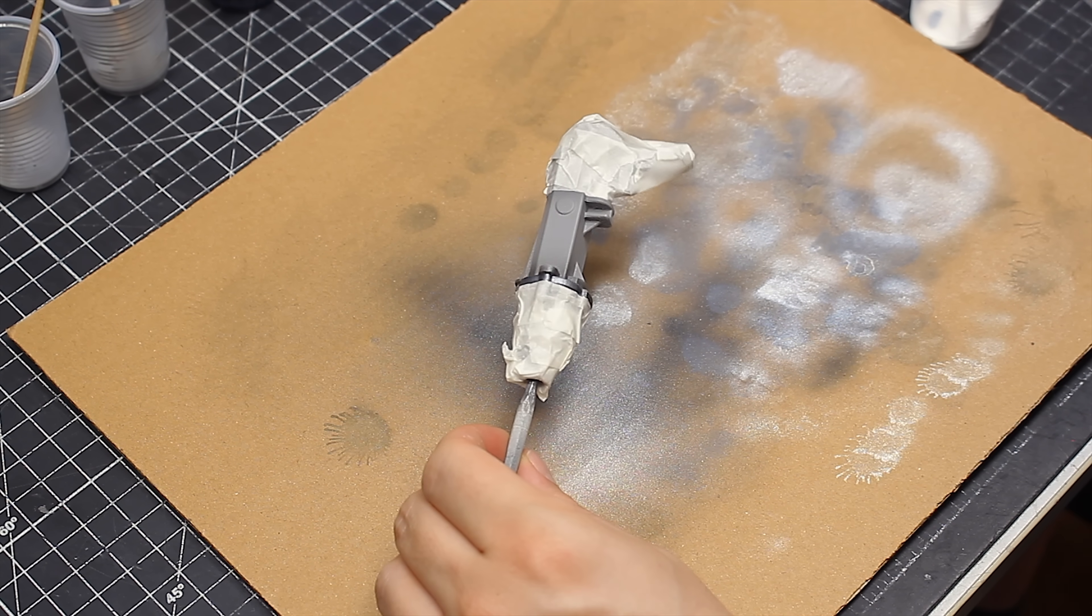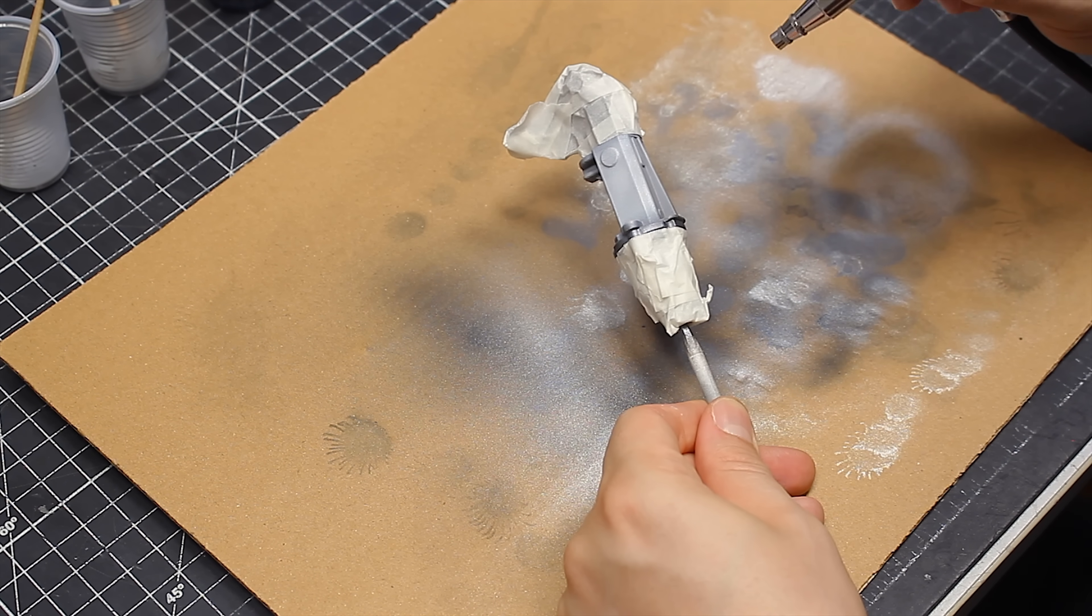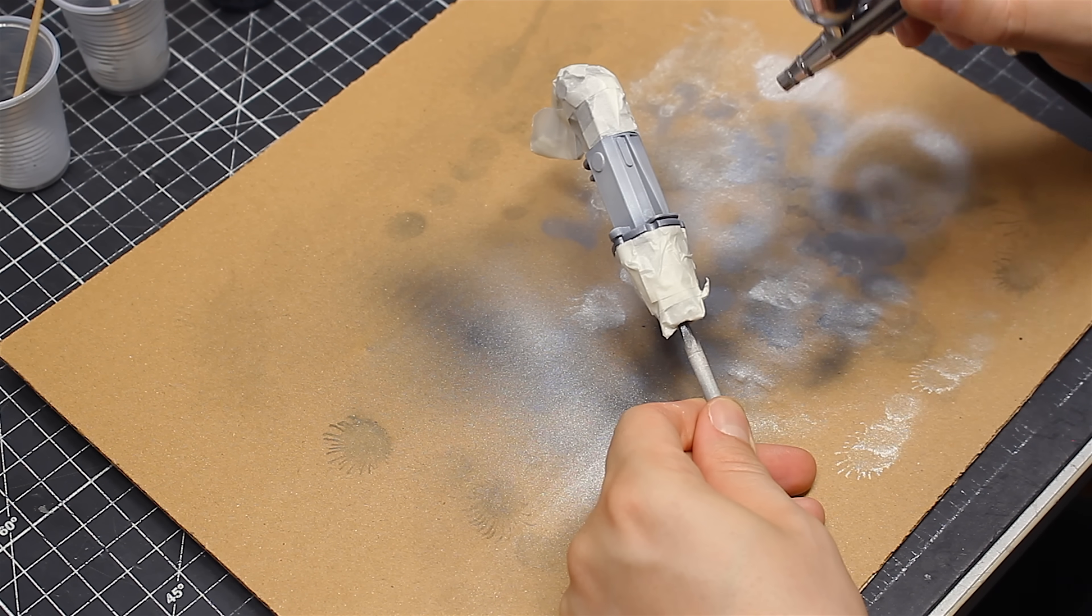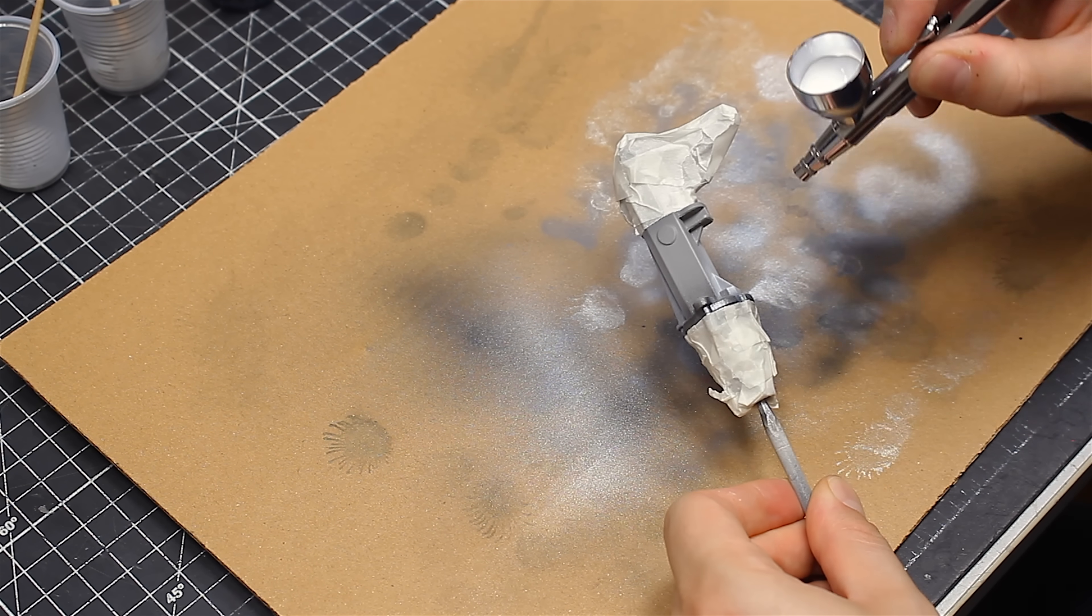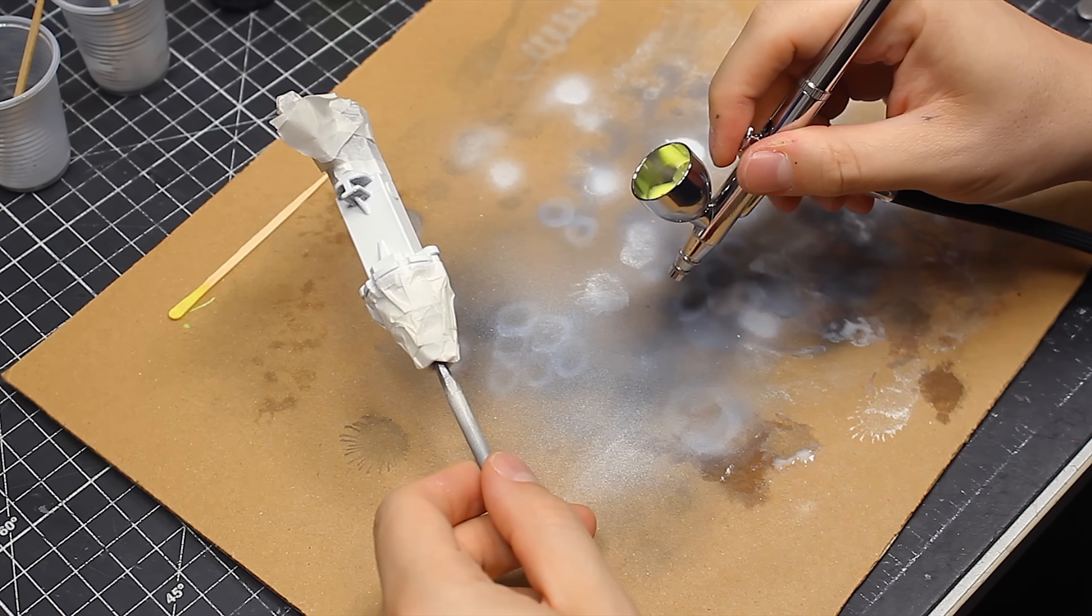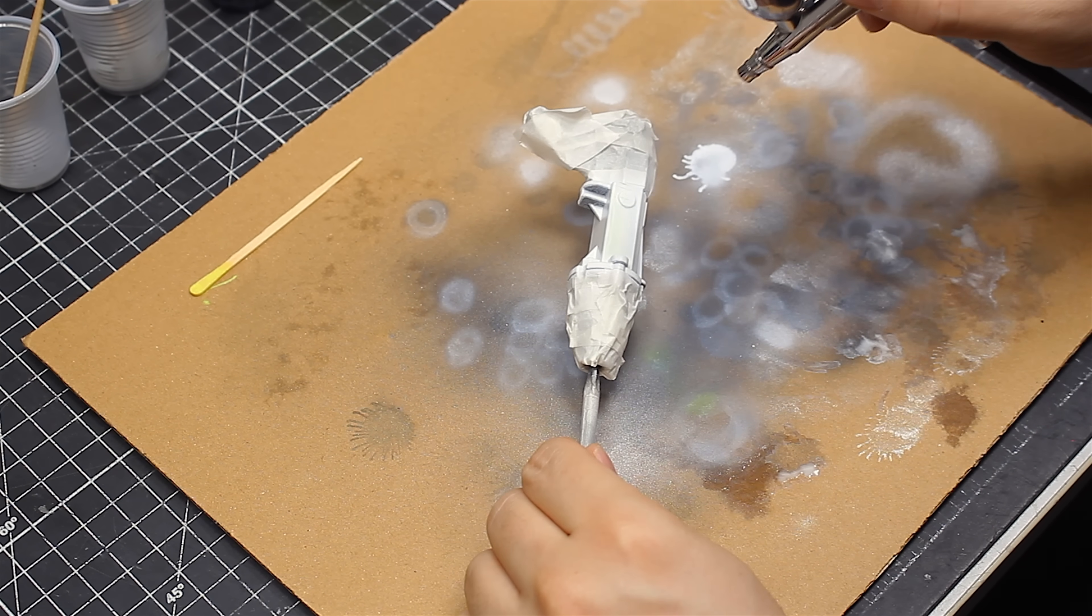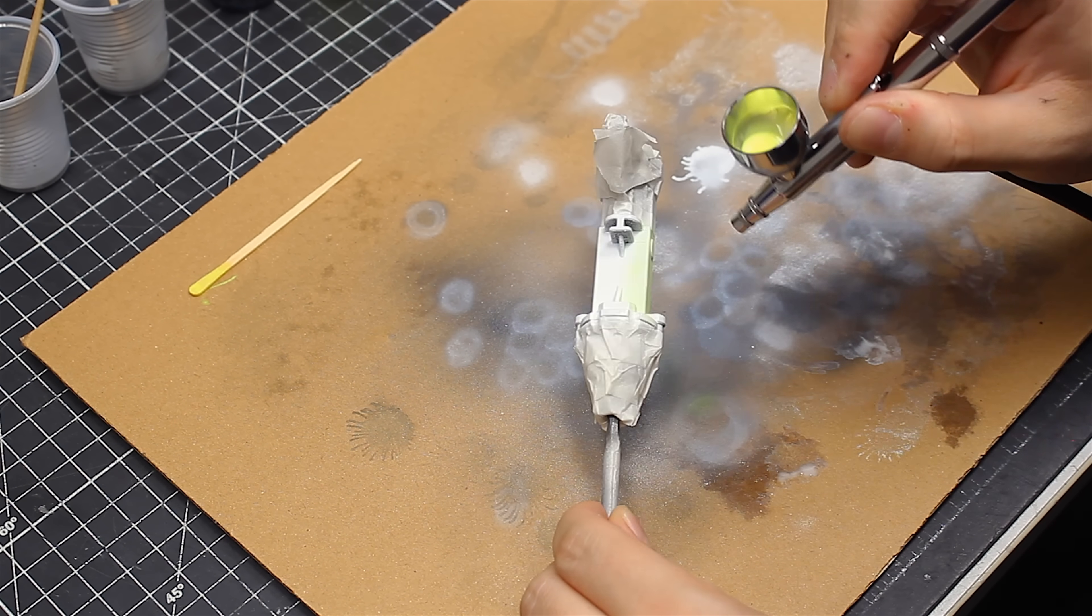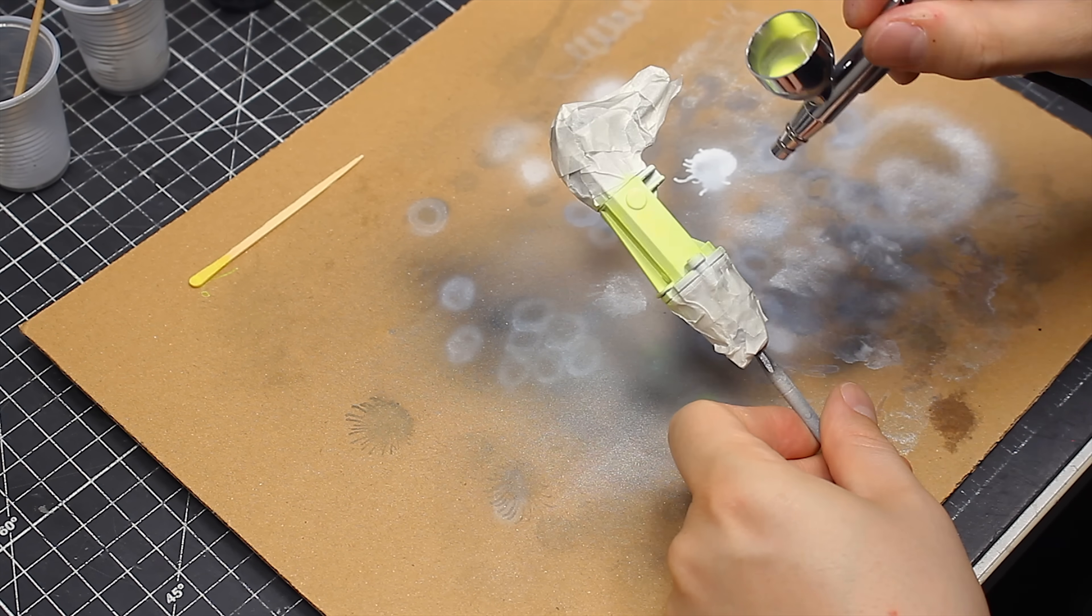Then I masked the front and the back of the drill and painted the middle of the body, first going with a coat of white to act as a base. And on top of that, the color of choice, this lime green, which at this point you guys already know is one of my favorite colors.